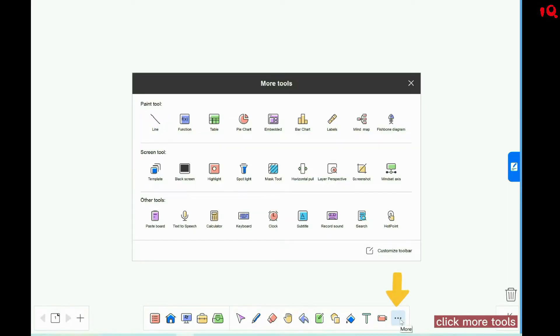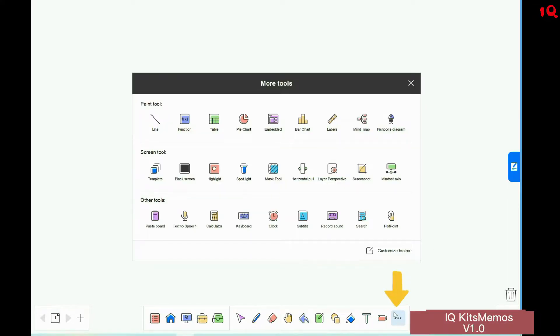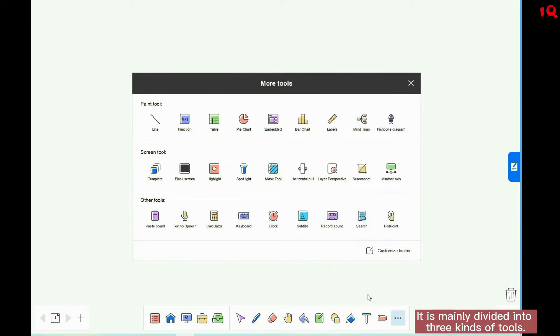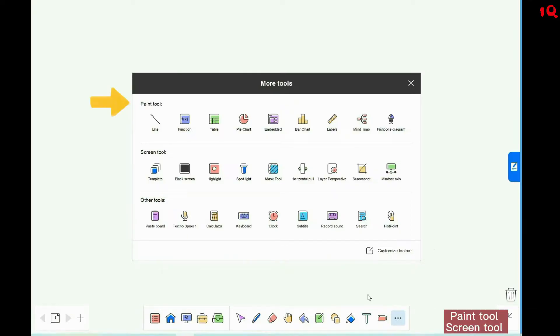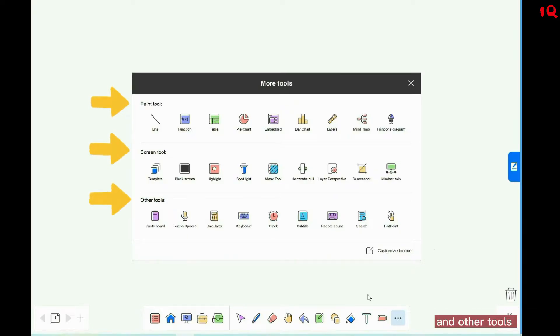Click "More Tools" and you can see all the tools of IQKids Memos V1.0. They are mainly divided into three kinds: paint tool, screen tool, and other tools.